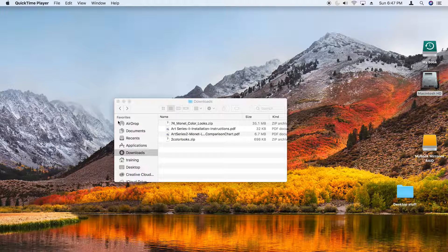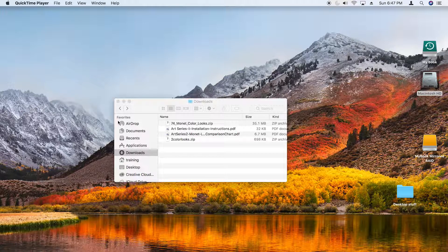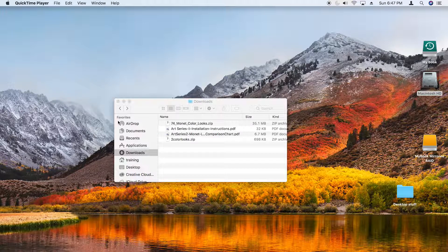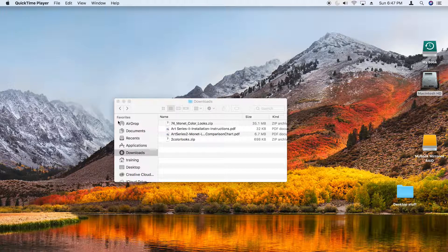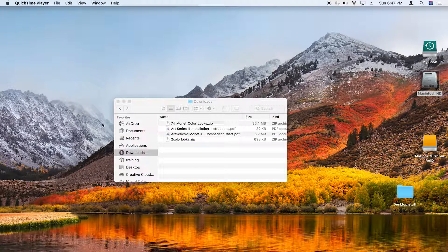Hi, this is Steve Weinreif and I want to show you how easy it is to install the ColorLooks Art Series 3D LUTs files into Premiere Pro.